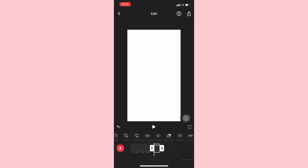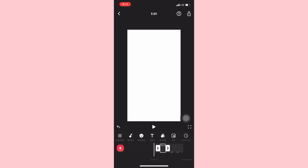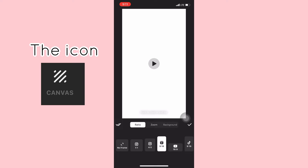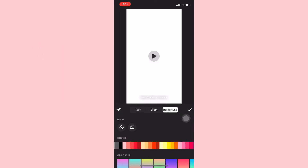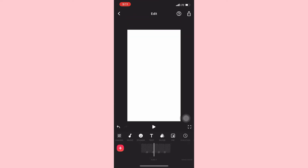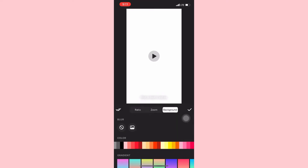I'm going to duplicate it into like three or four other ones. Then you want to go back to the first video where you want the color to change, go to Canvas, then go to Background, and select the color that you want. I'm going to start with red.